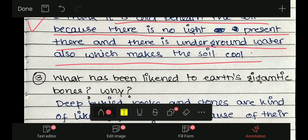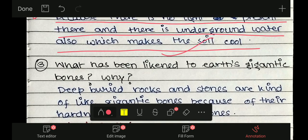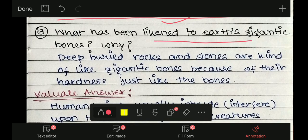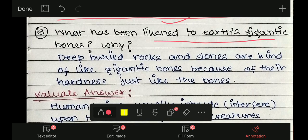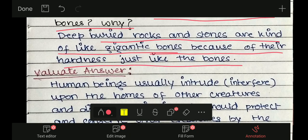Underground जो earth है, वहाँ थोड़ा ठंडक और moisture होगा, क्योंकि underground में water भी होता है और sunlight अंदर जा नहीं पाती। आगे science या geography में पढ़ेंगे तो बहुत अंदर में heat भी होता है। What has been likened to earth's gigantic bones, and why? Deep buried rocks and stones are kind of like gigantic bones because of their hardness — just like bones.